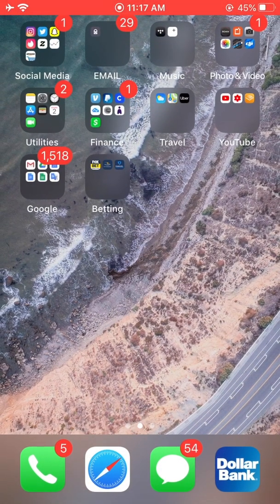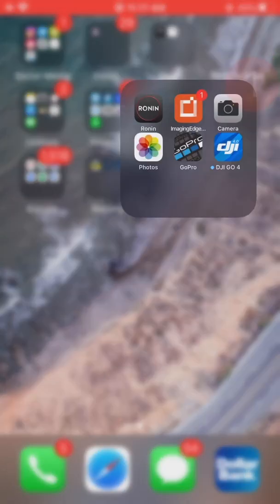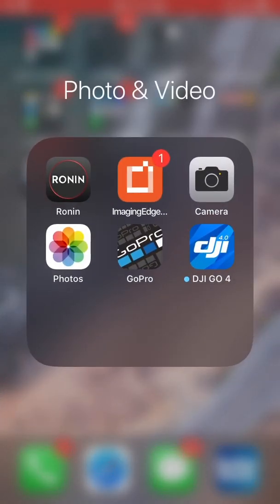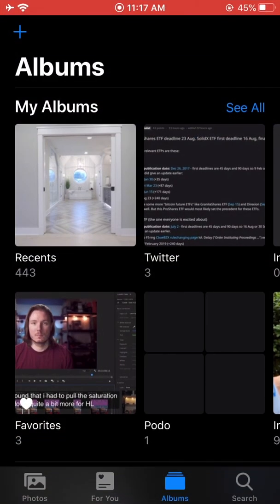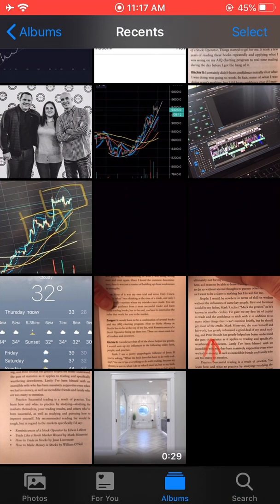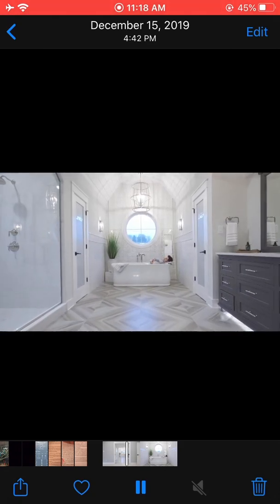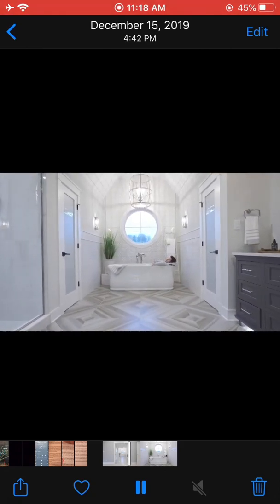So after you download the video file, go into your iPhone's gallery or your photos on your iPhone, go into your most recent album, and as you guys can see, that video file is now on my iPhone. Now I will be able to directly upload this to Instagram or Facebook in full resolution directly from my iPhone, guys.